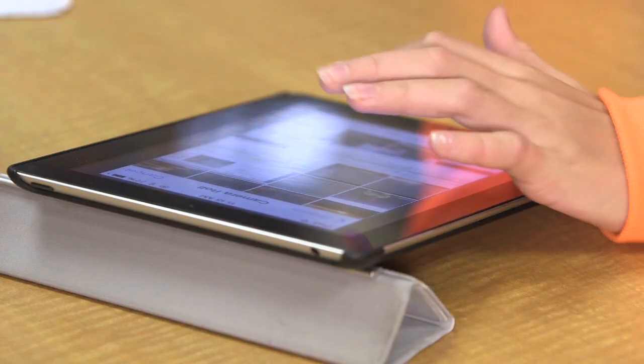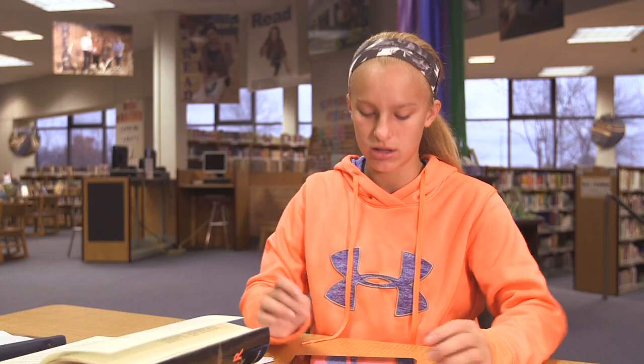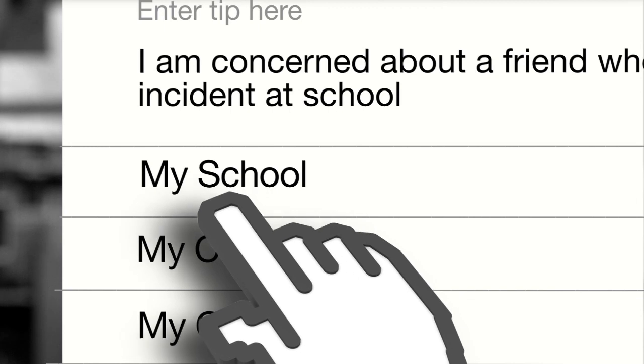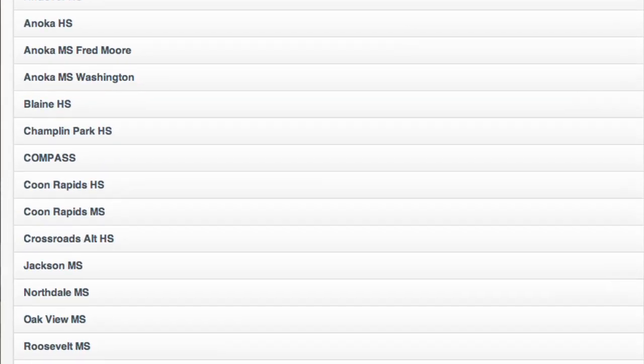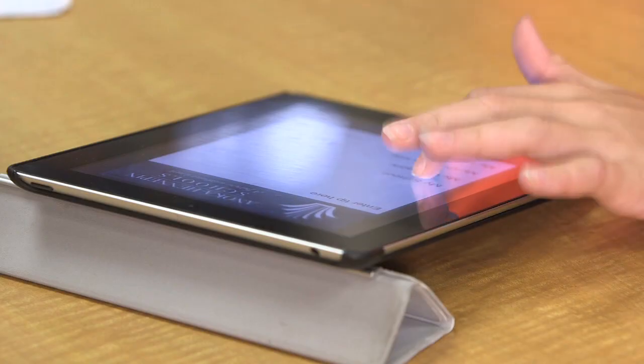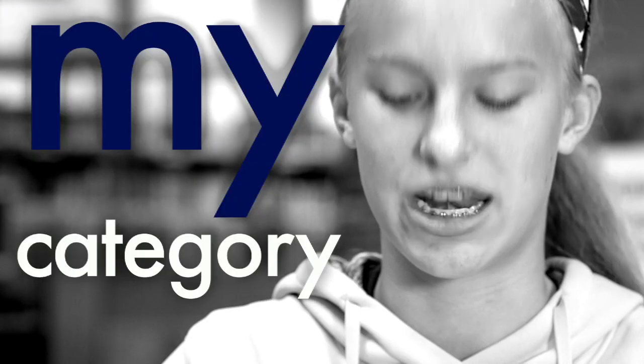It's not mandatory to put in the screenshot but if you do it's easier. Then it says my school. You click on that and you click which school you're at. And then it says my category.